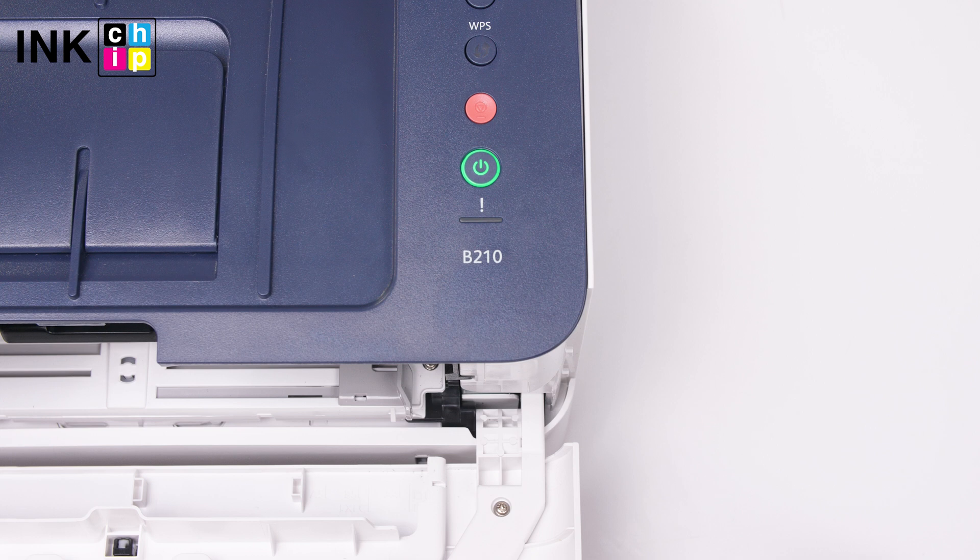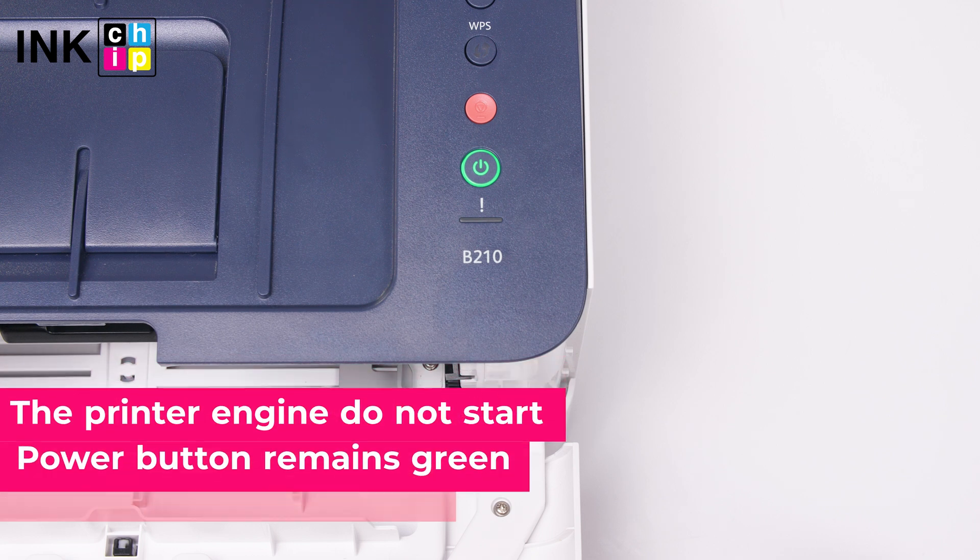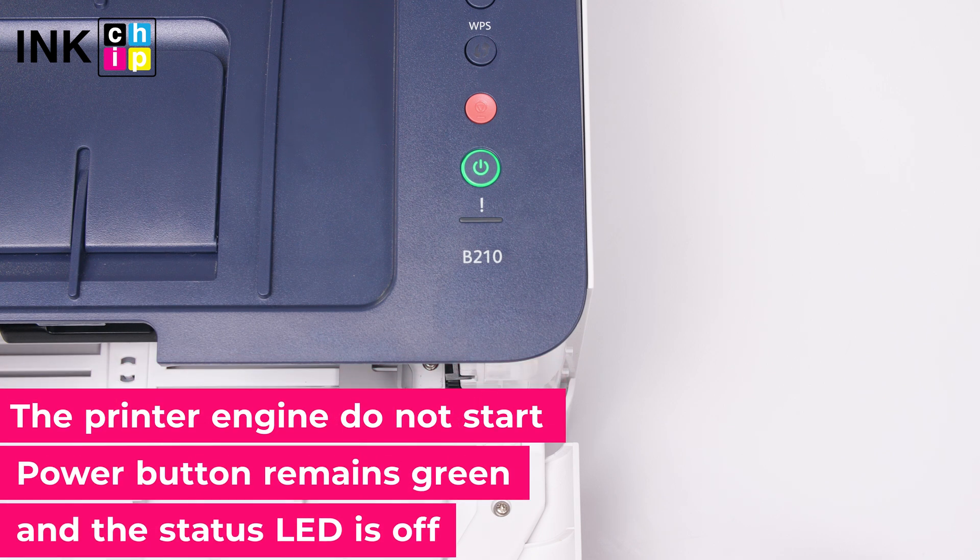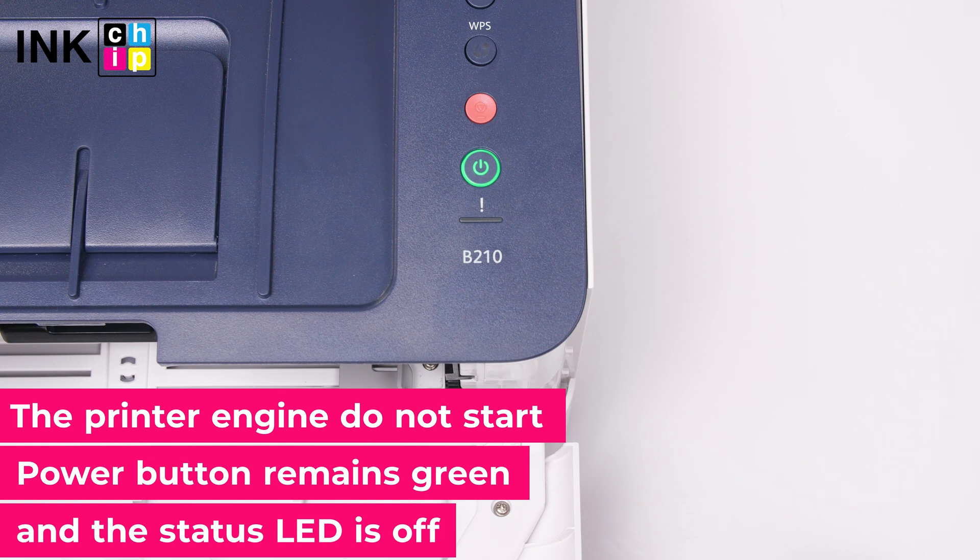If the indicator above the button flashes, it means that you failed to enter the recovery mode, and you need to repeat all the steps once more.